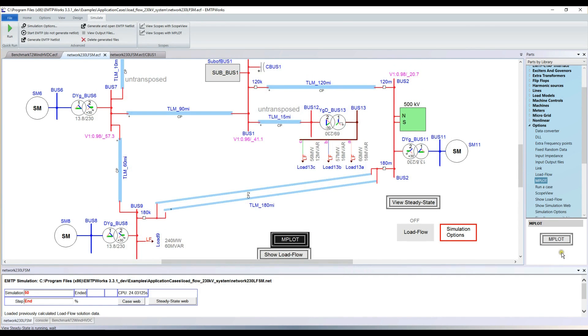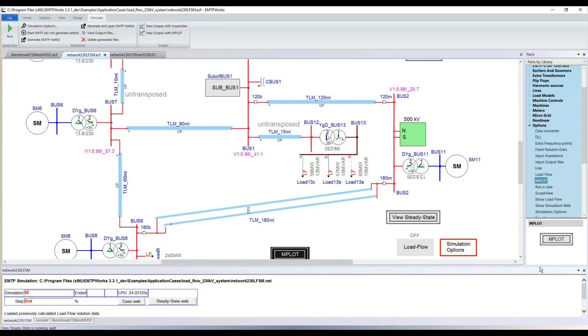We can see that the maximum overvoltage was 300,000 volts peak. The goal of this demonstration was to show how flexible it is to go from load flow to time domain to steady state, frequency scan, and statistical study — all within the same environment.